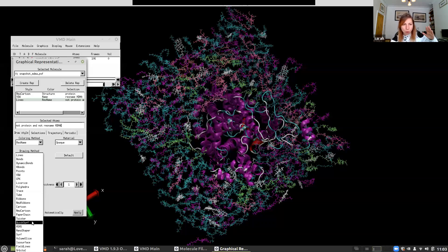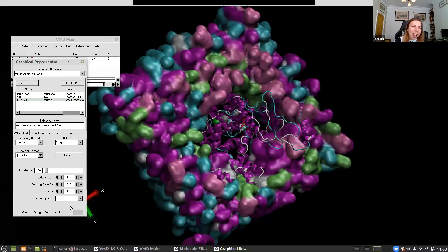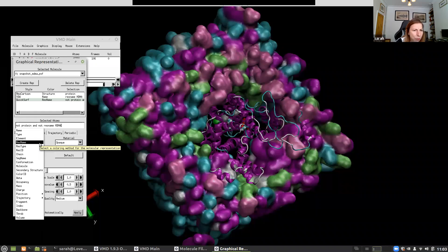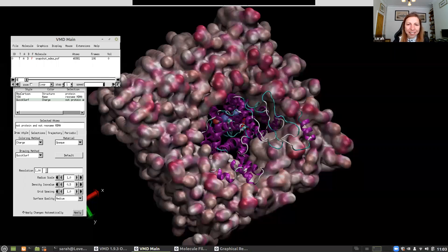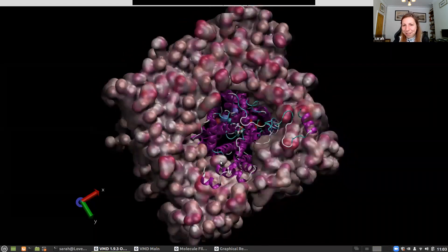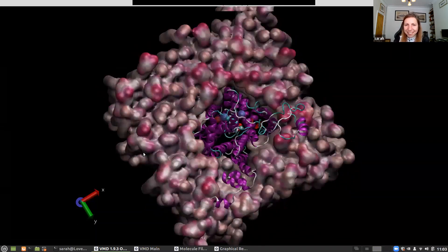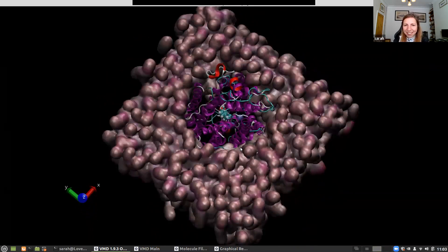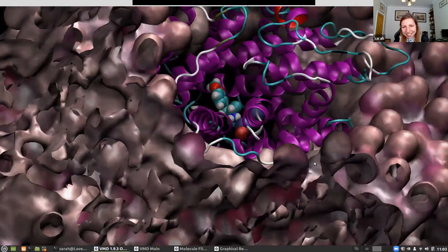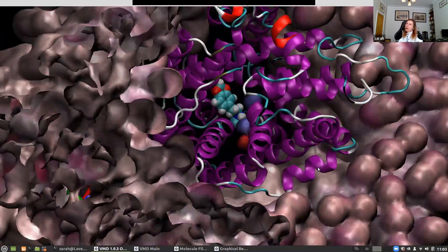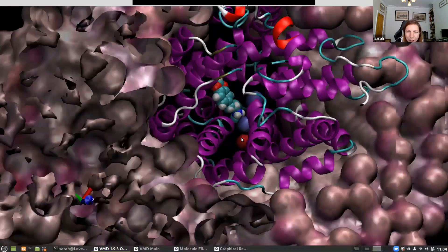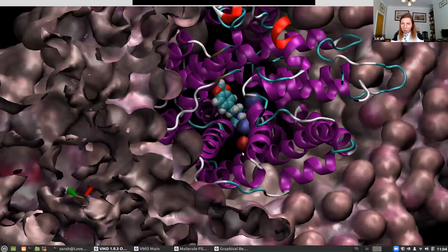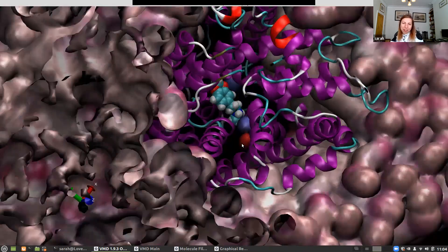I'm going to use QuickSurf and change the coloring to 'charge'. Playing the simulation, we get a feel for the protein core in the center, the oily membrane, and we can just see the MDMA ligand in there. We can also see two other atoms I wasn't expecting.